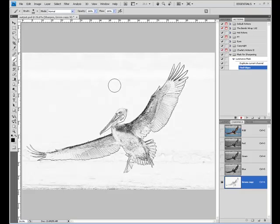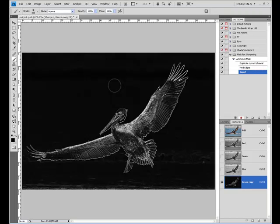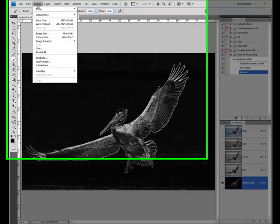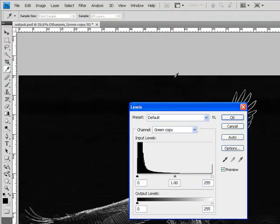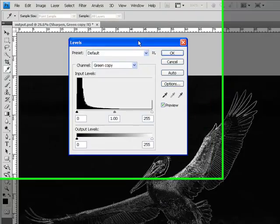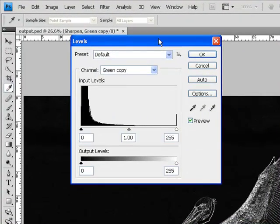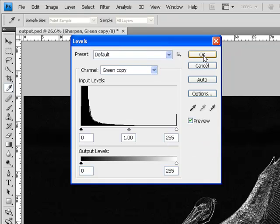We need to invert this now via Control or Command-I, keyboard shortcut. Next step, we're going to grab Image, Adjustments, Levels. And to create the action, leave everything where it is, hit OK.